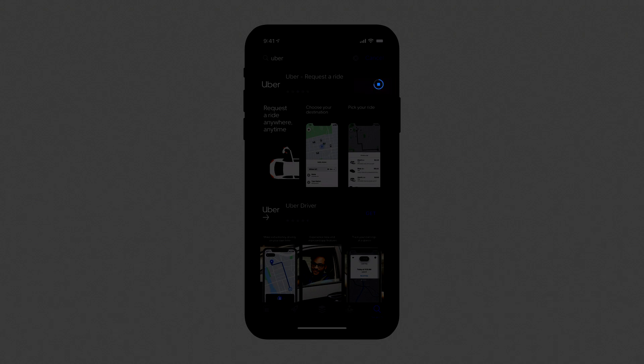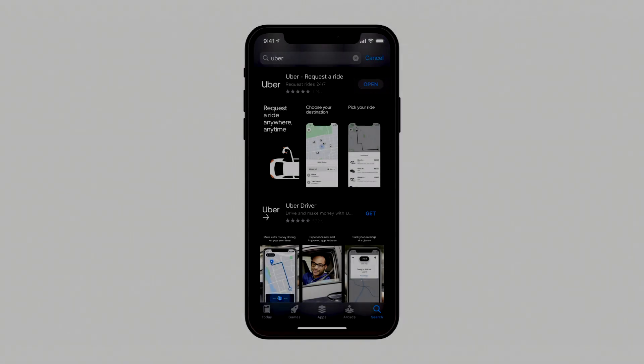When the download is complete, Get will change to Open. Tap Open to open the app.